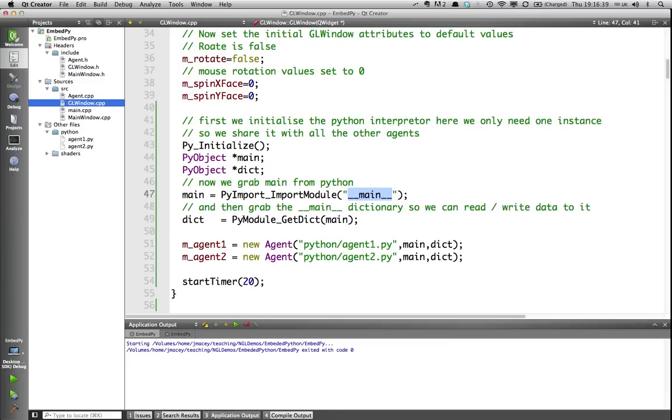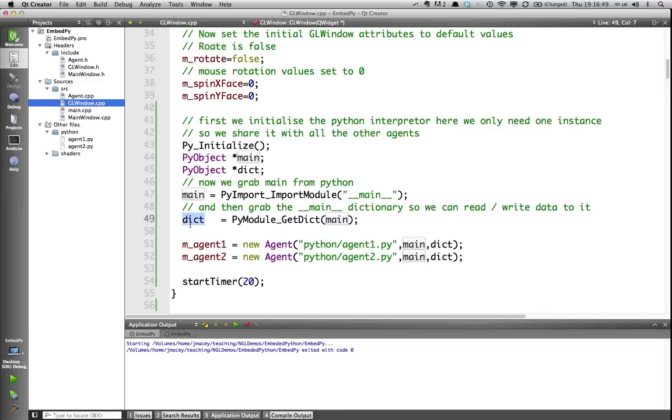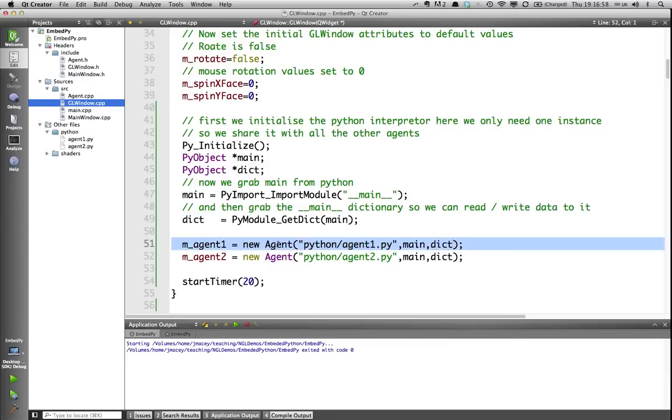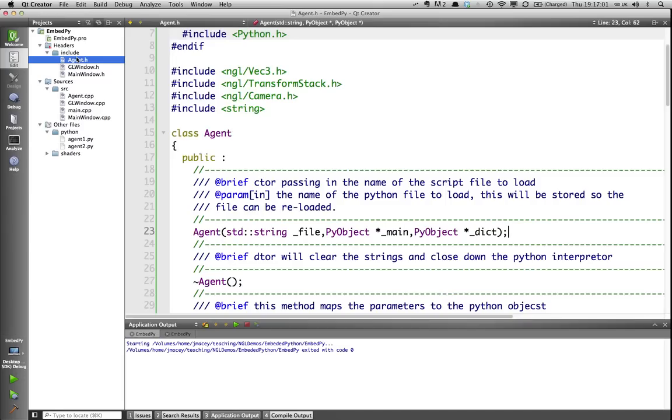Then next, I'm grabbing a Python object for my dictionary from the module main and those are going to be used for the two-way communication with our agents. So in this case, I'm passing both of these every time I construct a new agent object, which is what I'll look at next.